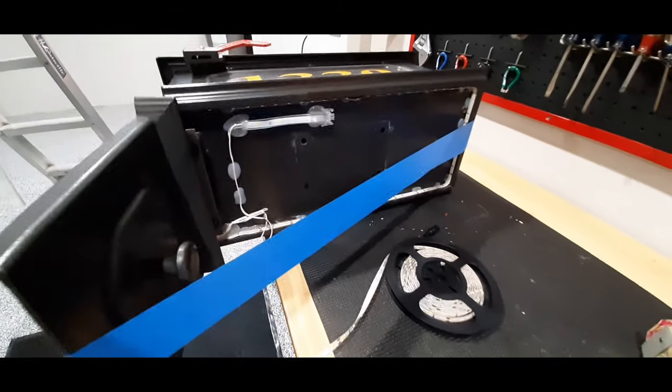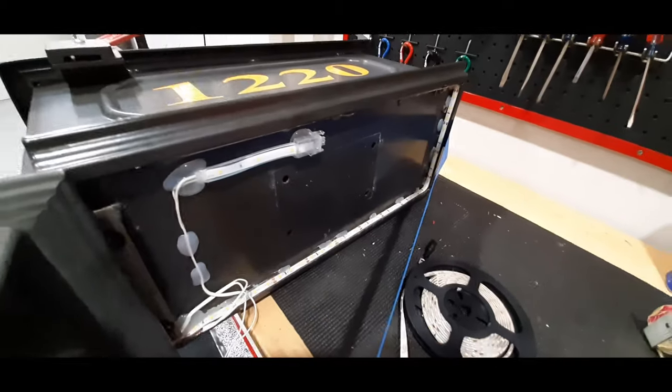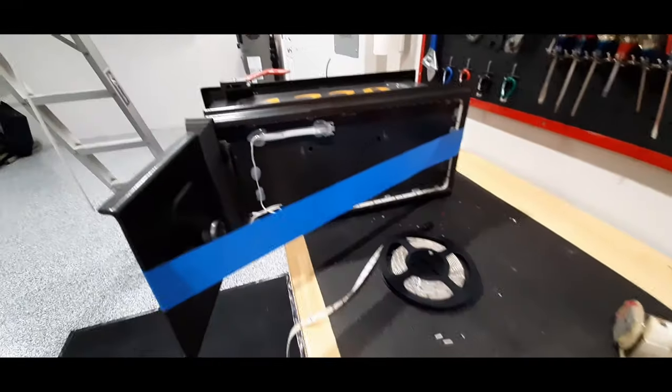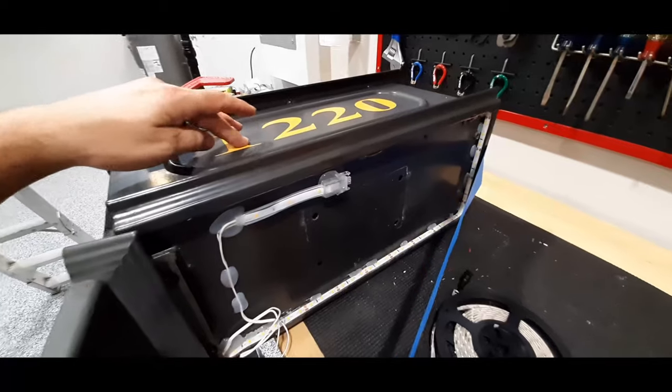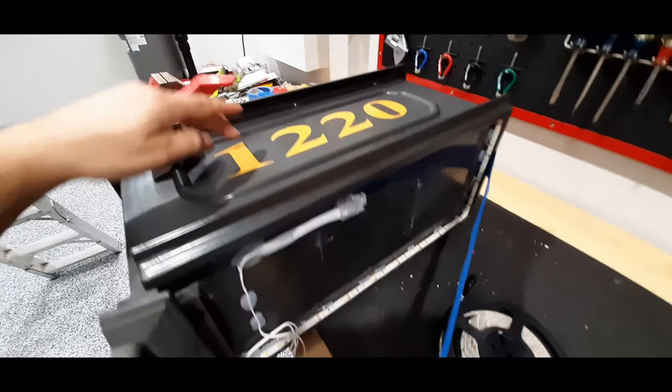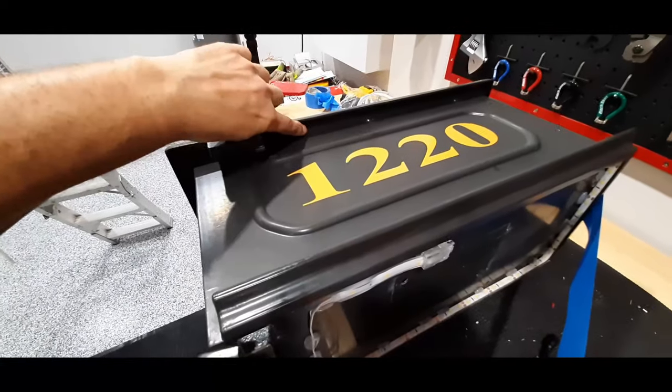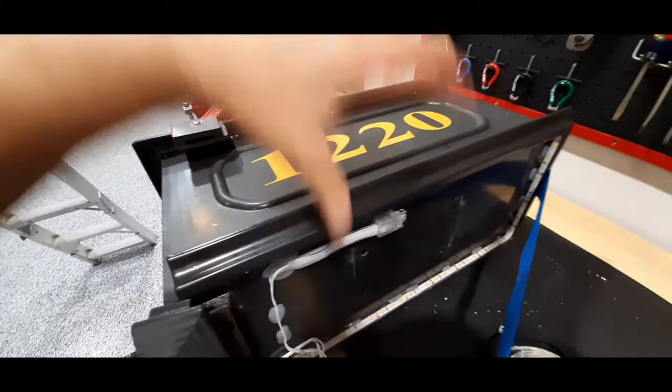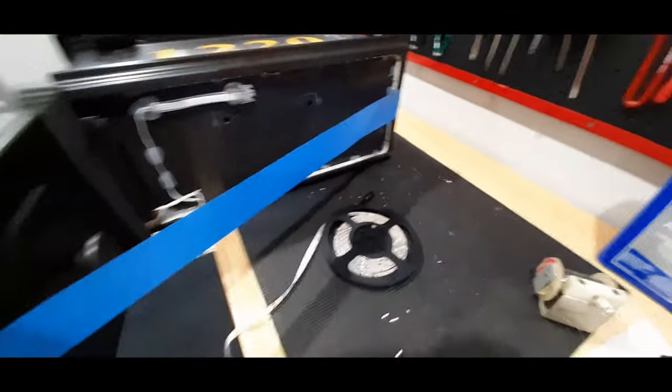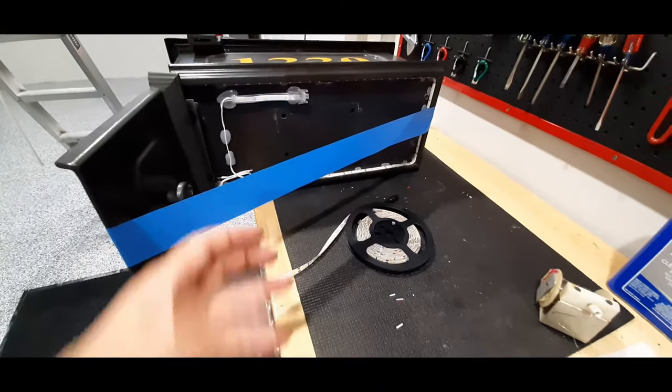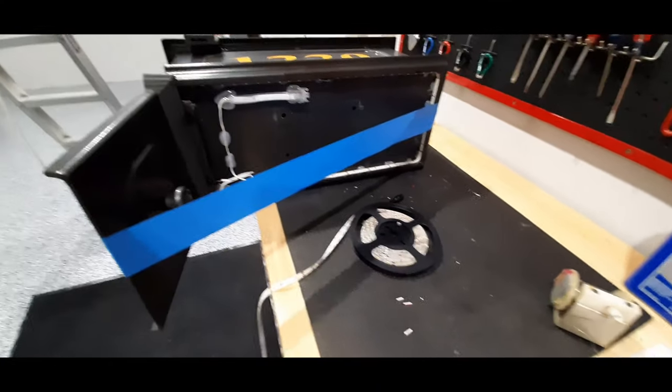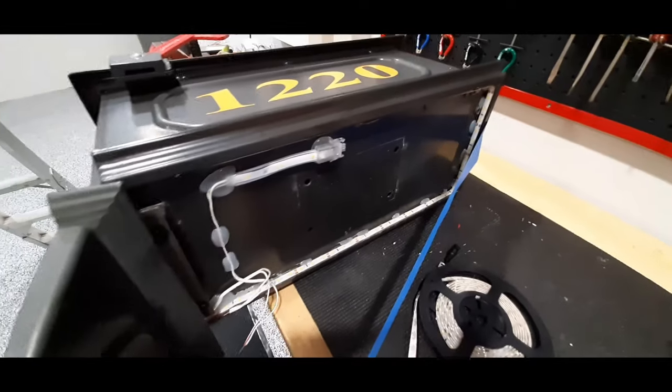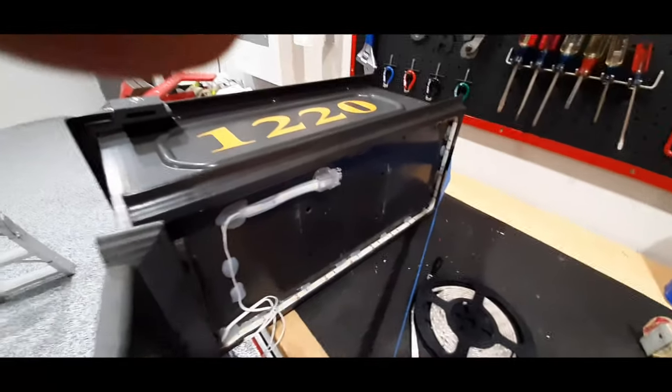I already had a light shining up on the mailbox but you couldn't really see the number. Now you'll be able to see the numbers. I'm going to put a strip here to light up the number and this will light up the leg. For Christmas we like to decorate the post.